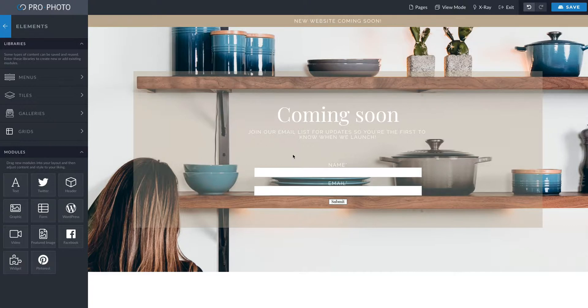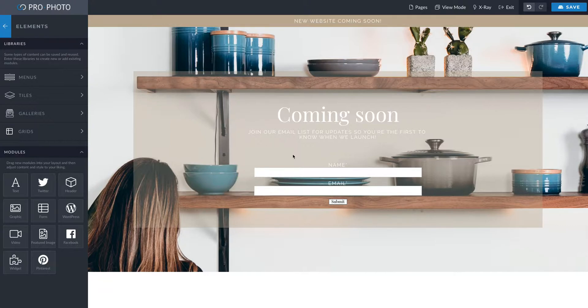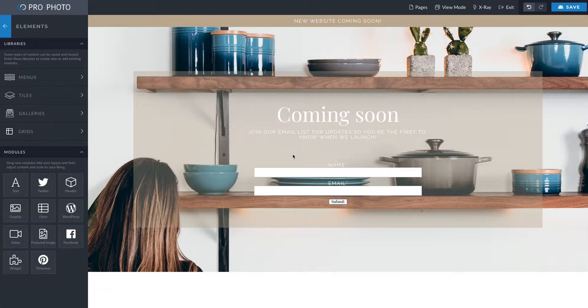It's also nice because if you don't already have a live website, this is a nice way that you can set this up so that people aren't going to your website and seeing all these changes you're making, or if your website is just in the middle of construction.